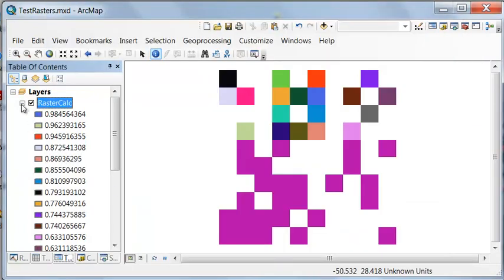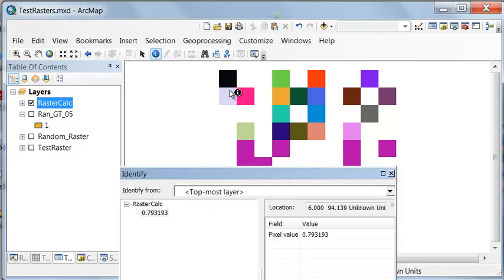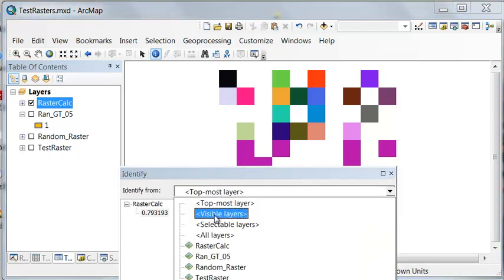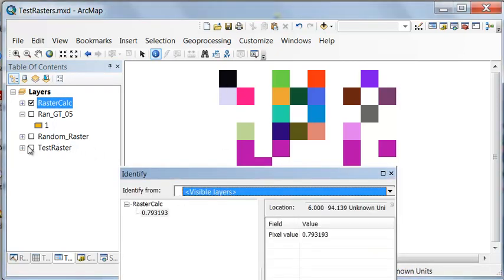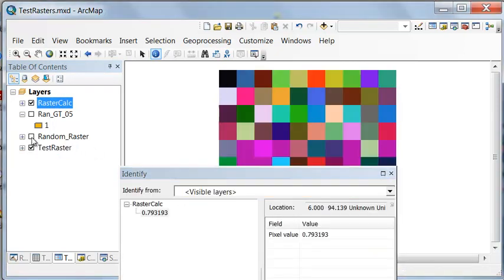So then we have those cells, and then we could use the identify tool to check. So identify tool, and let's look at all visible layers, and we'll turn all layers on.